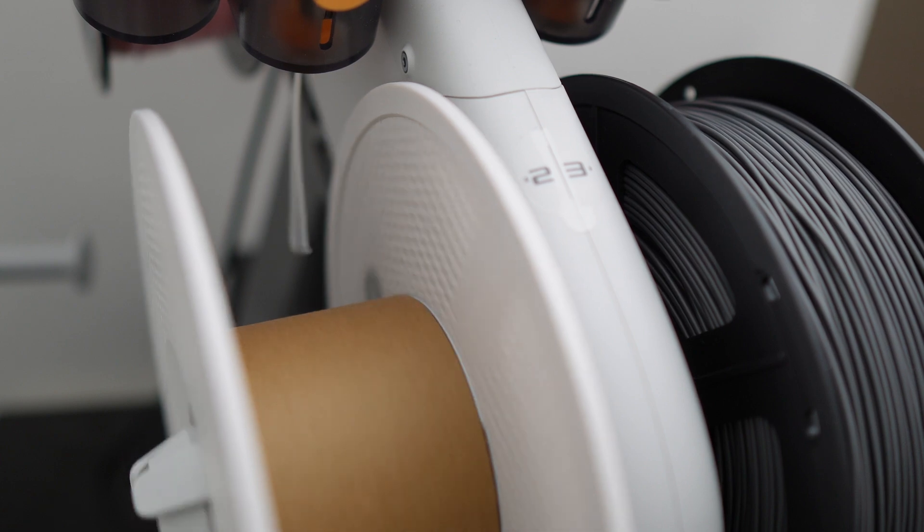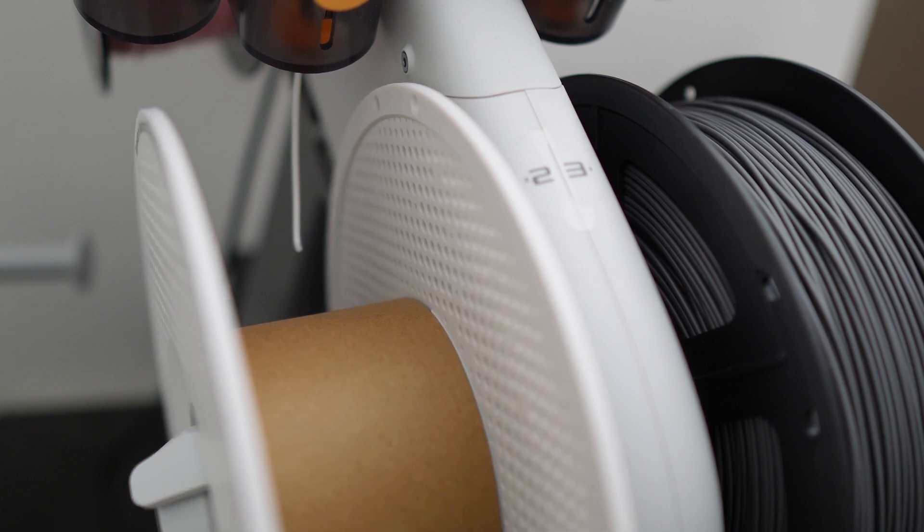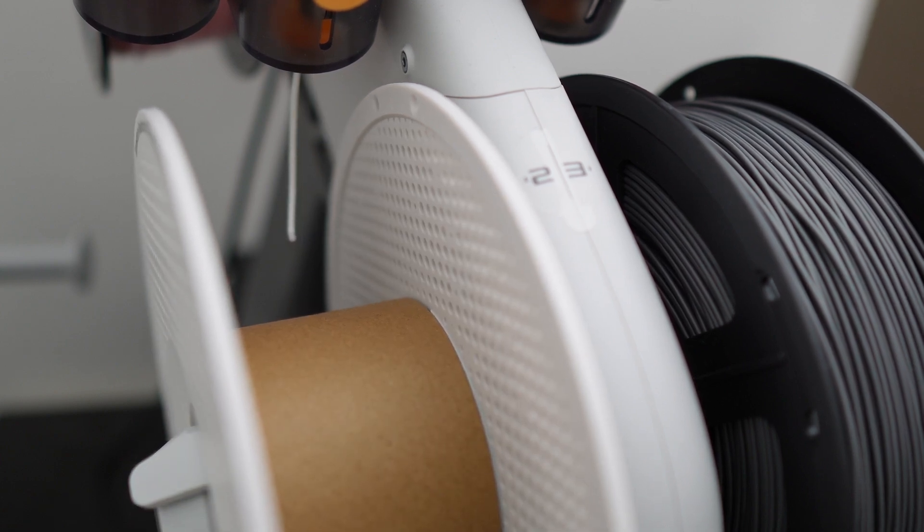Hey guys, welcome back to Luki's studio. In this video, I'm gonna show you how to install new filaments into a reusable spool.